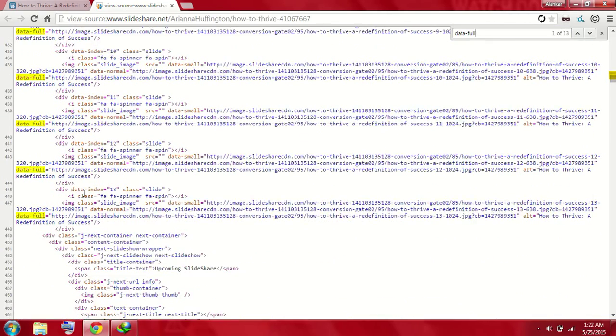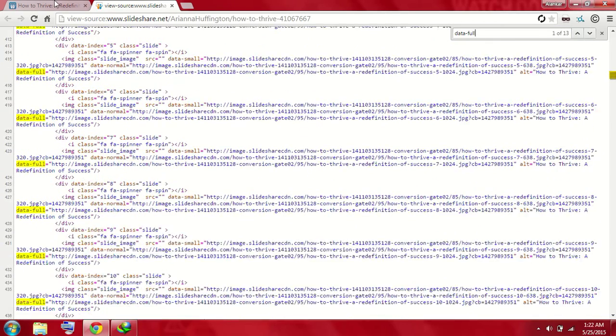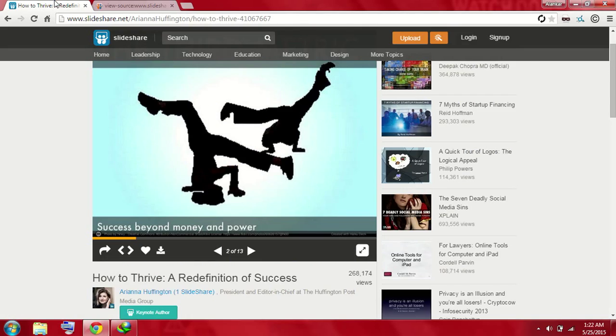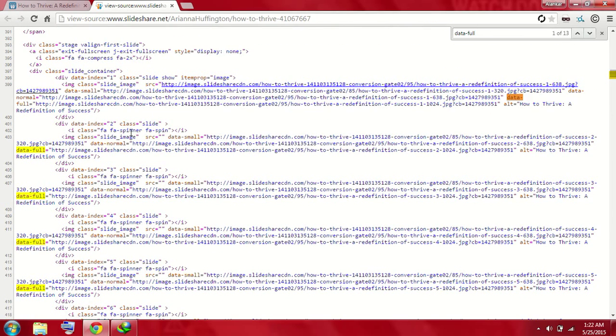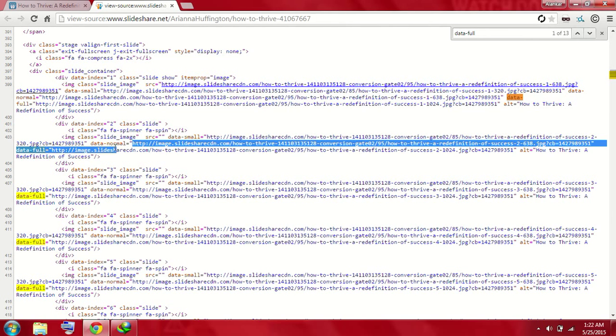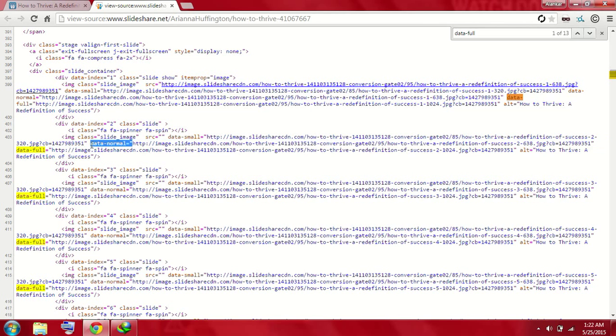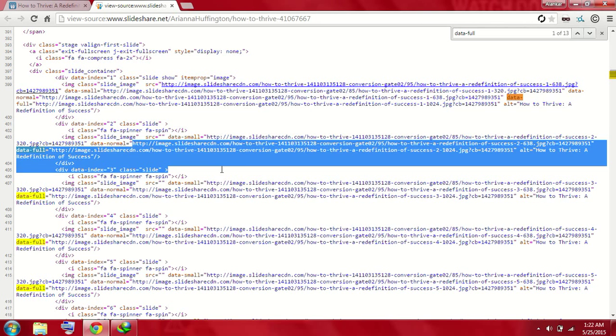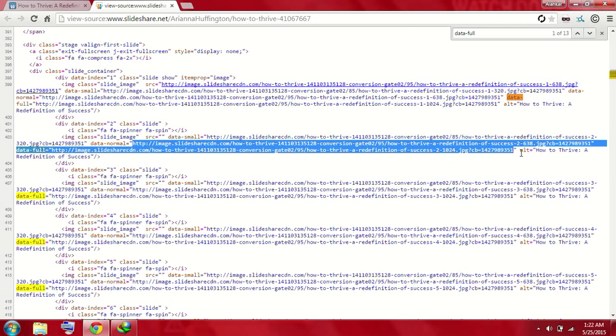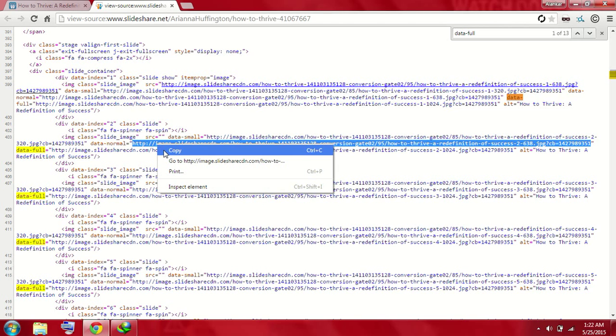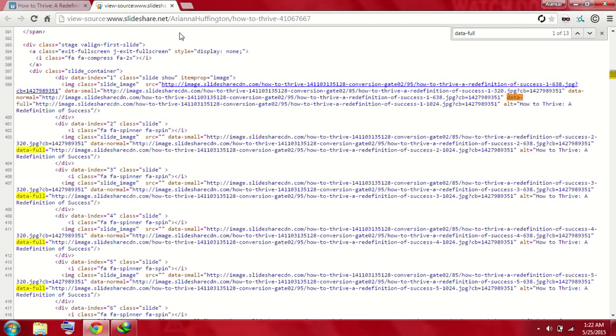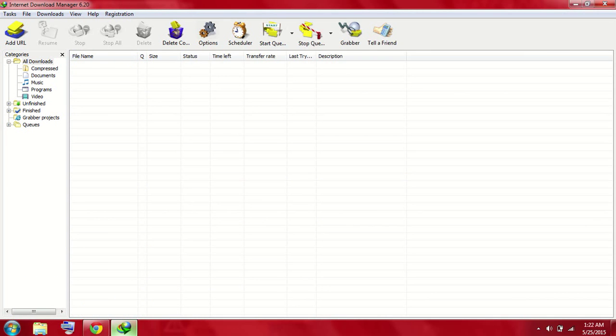So we get 13 links of 13 images of a PowerPoint presentation. Every image has its own link which we need to copy to download. What you need to do is just copy the text under the inverted commas, and then copy them.